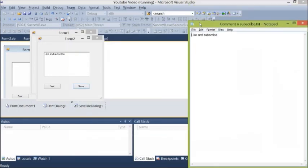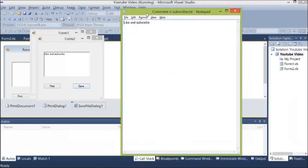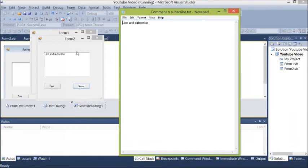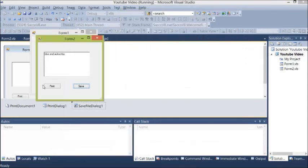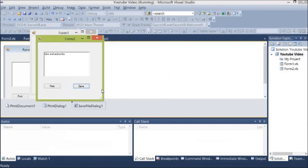So this is the document we just wrote here. We saved it in our documents folder. We just retrieved it. So you can filter in any format you want.